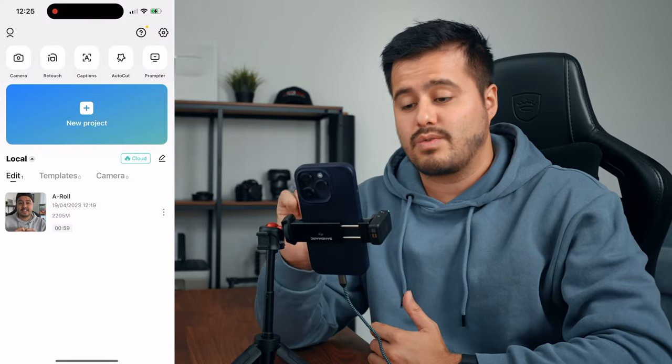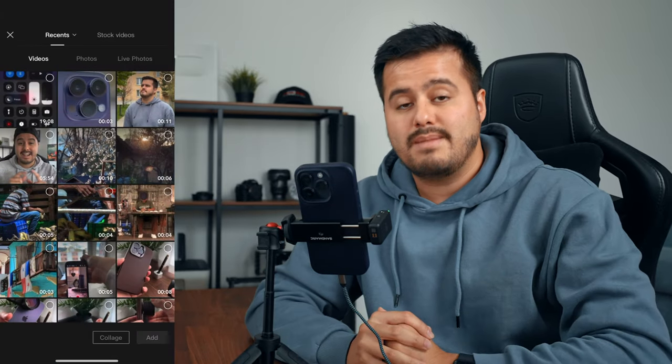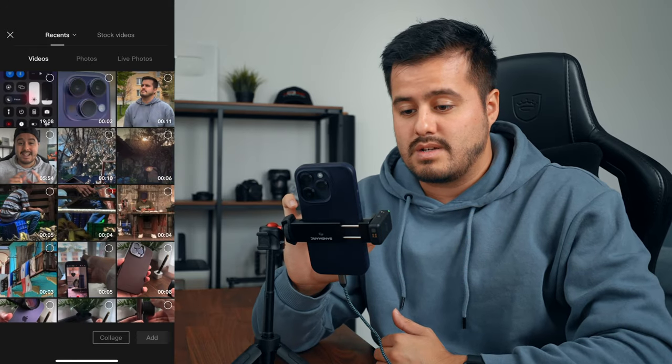I'm going to open up CapCut and then create a new project. The first thing I'm going to do is import the A-roll, which is the talking head video — it's around six minutes long. I'm going to select it and then choose add. The first thing I'm going to do is trim the A-roll clip. I'm going to select the clip and trim the beginning, starting just as I start talking. I'm going to continue doing that for the entire A-roll clip. I trimmed the five-minute clip down to around one minute.